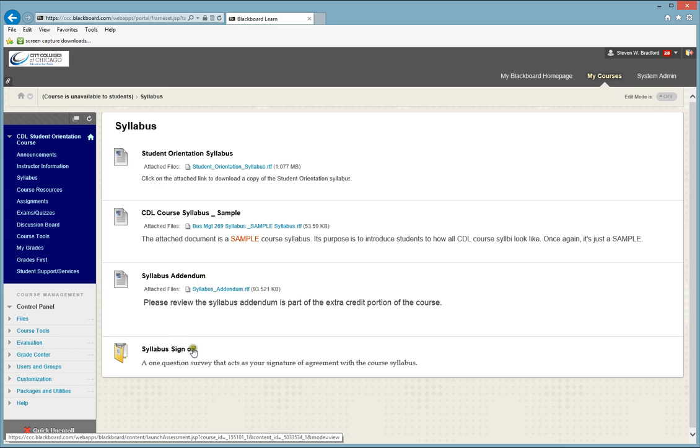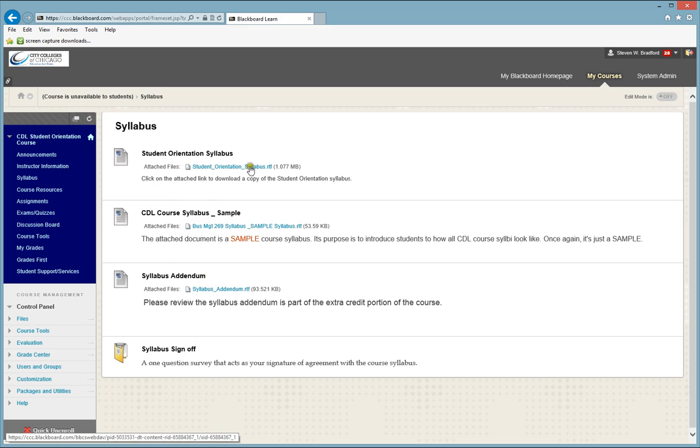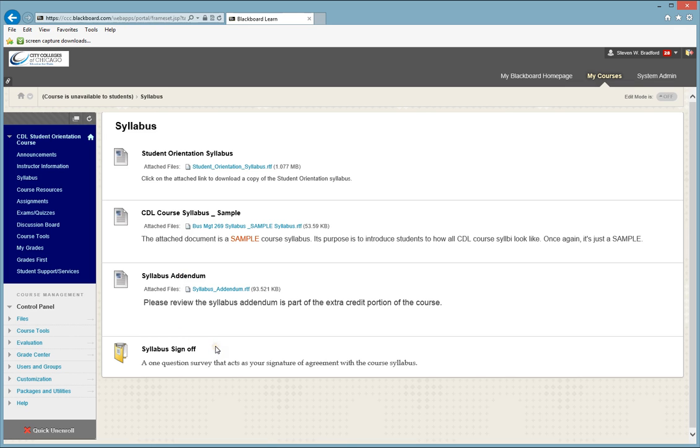You also see the Syllabus Sign Off. The Syllabus Sign Off is a one-question survey that said that you have read the Syllabus, that you have read the Syllabus Addendum, you understand everything that is asked of you, and you type in your name and you click the Submit button to say you have read both.